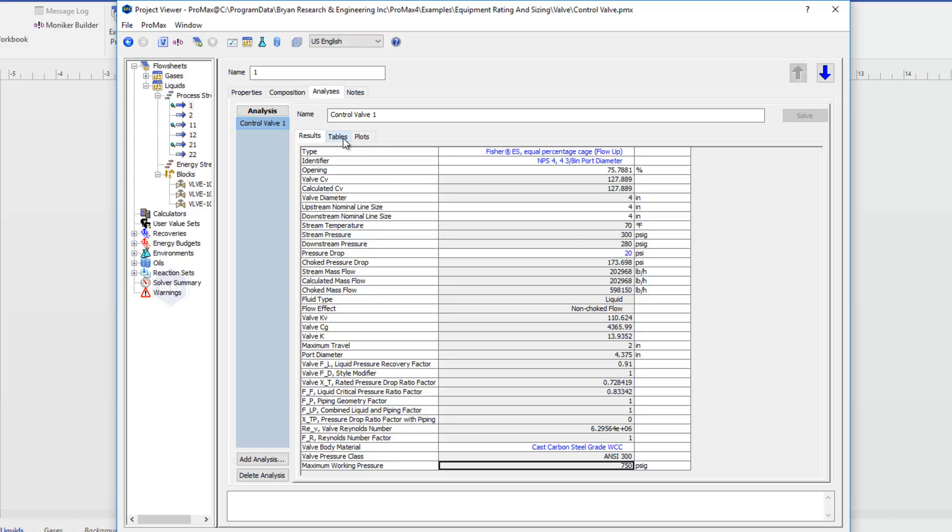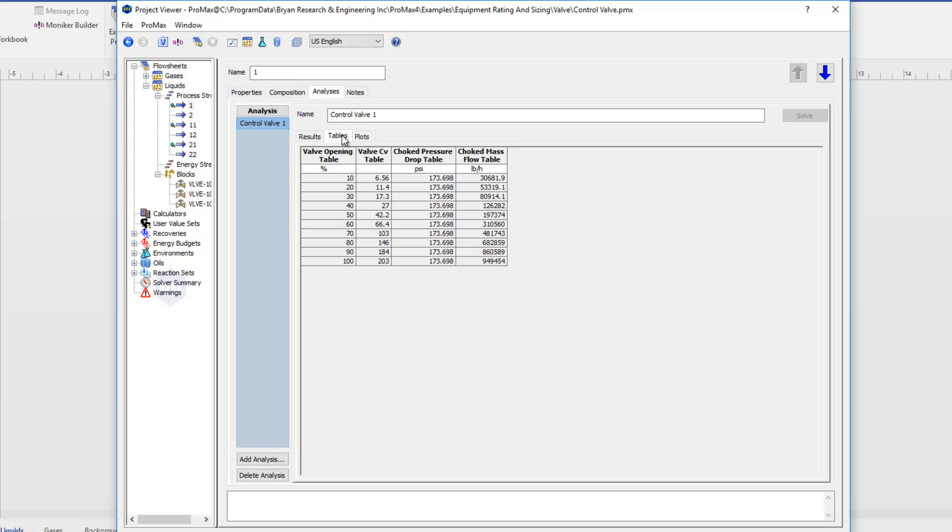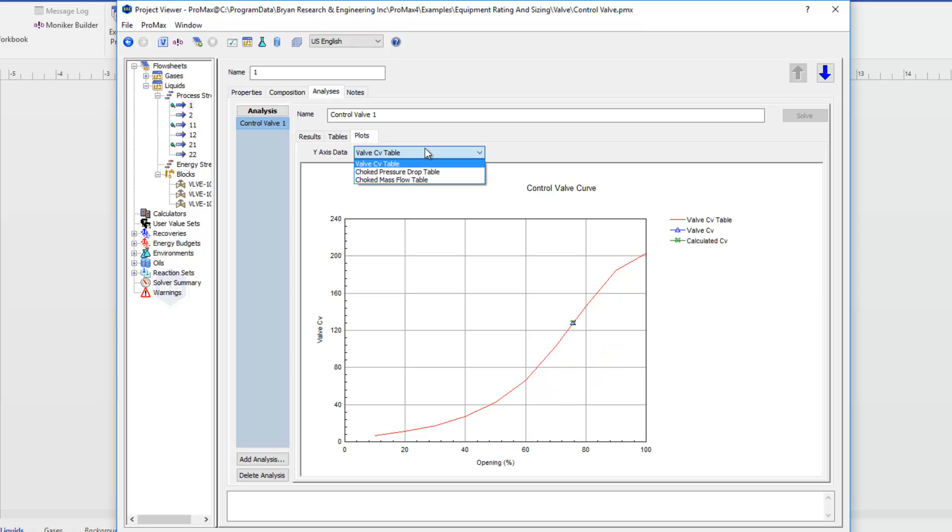There's also some tabled information for us. If we look at our tables, we'll see our valve opening versus valve CVs, also given some choked pressure data and choked mass flow data as well. And then we can see all of this in plot form if we prefer. You see we have our opening versus CV here plotted out, and you can see those different properties plotted here as well.